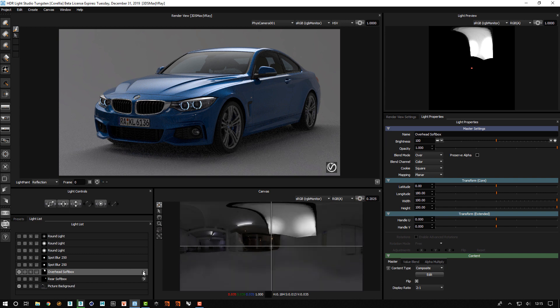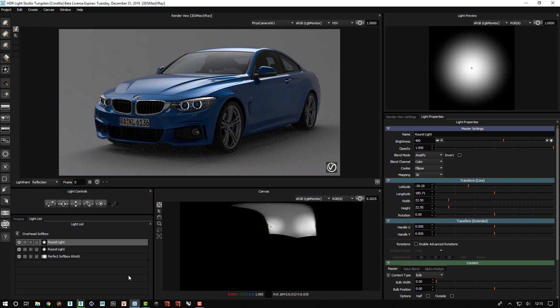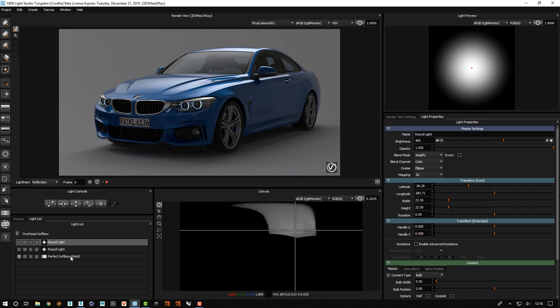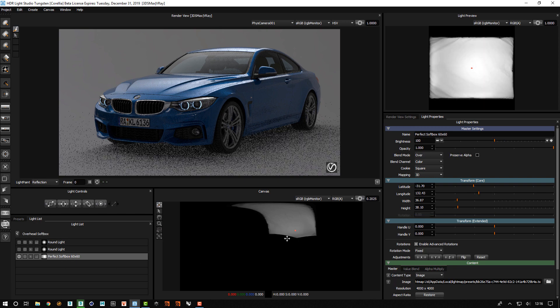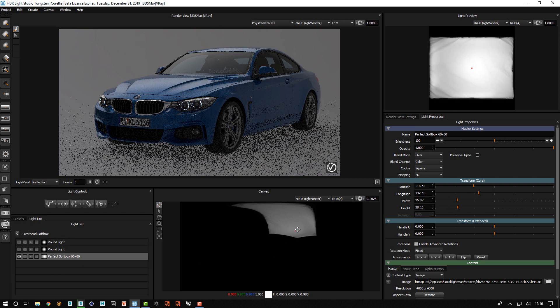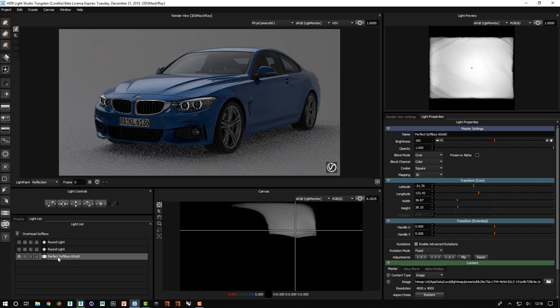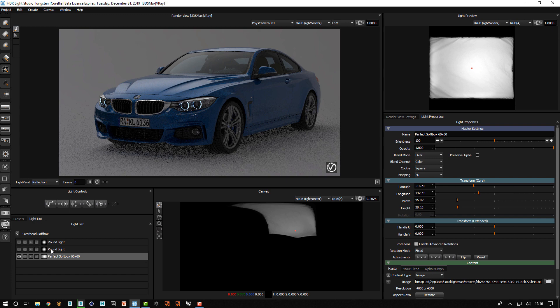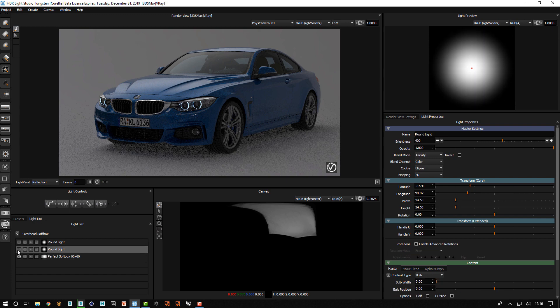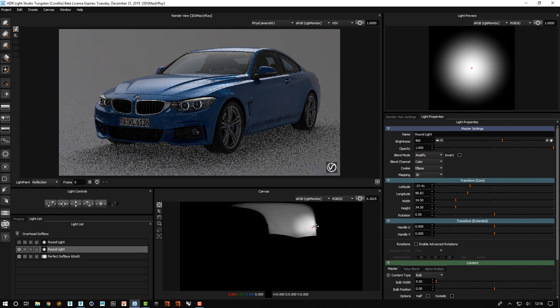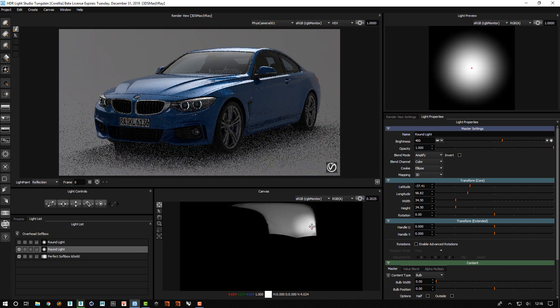So if I edit this overhead softbox composite, we can see that what we have in here is a softbox that we placed, and then we have a couple of round lights, and they are using blend mode Amplify.